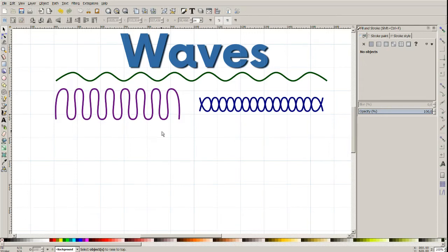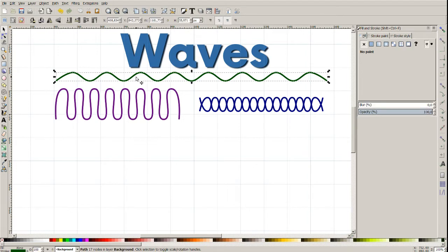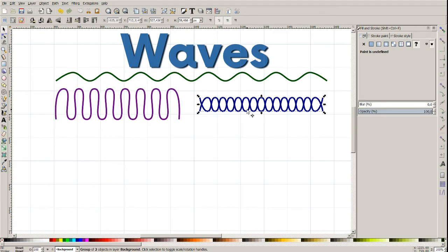Hello! This is a tutorial on how to make waves like this, this, or even braids like this. This is a very quick and easy way.